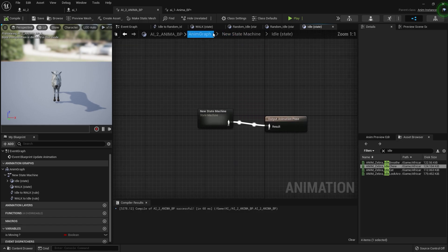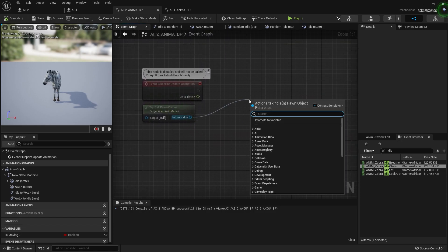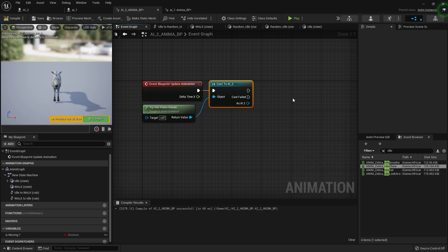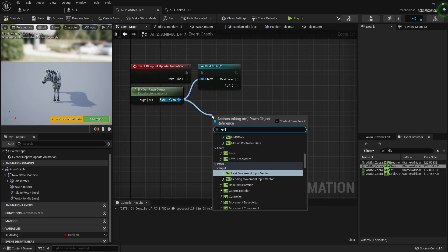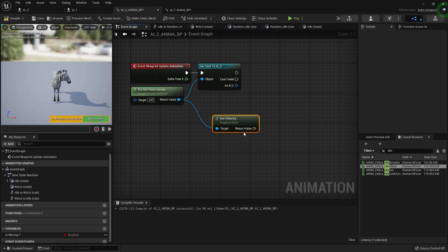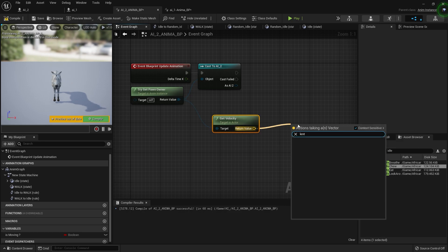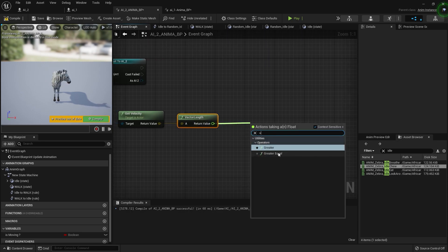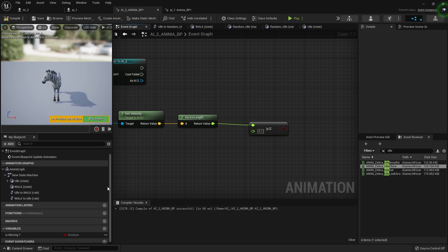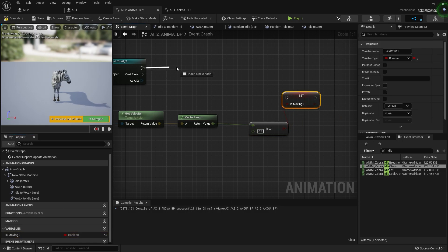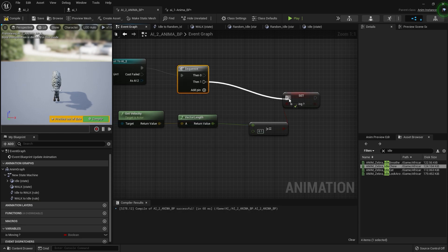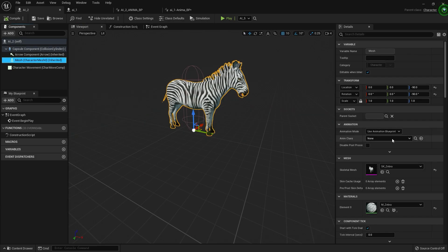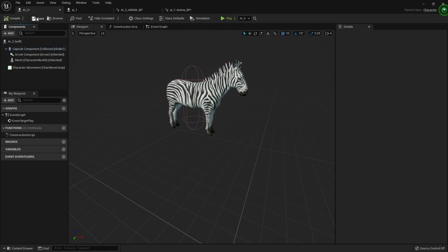Now go to your event graph and reference your AI character — in my case that is the zebra. From that we need Get Velocity, then get the Vector Length. If the vector length is more than 0.1 it means our AI is moving, so simply set the moving variable to true and use a sequence for that. All this setup is now done. Let's go to our AI, set the mesh, set the animation blueprint to AI 2, and as you can see it starts working.